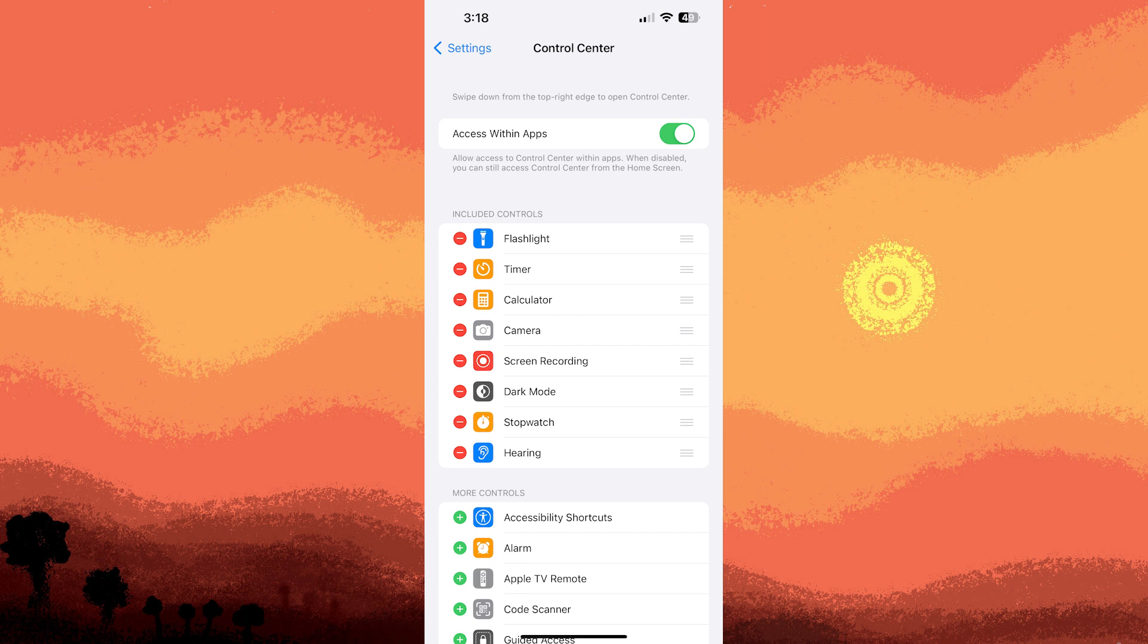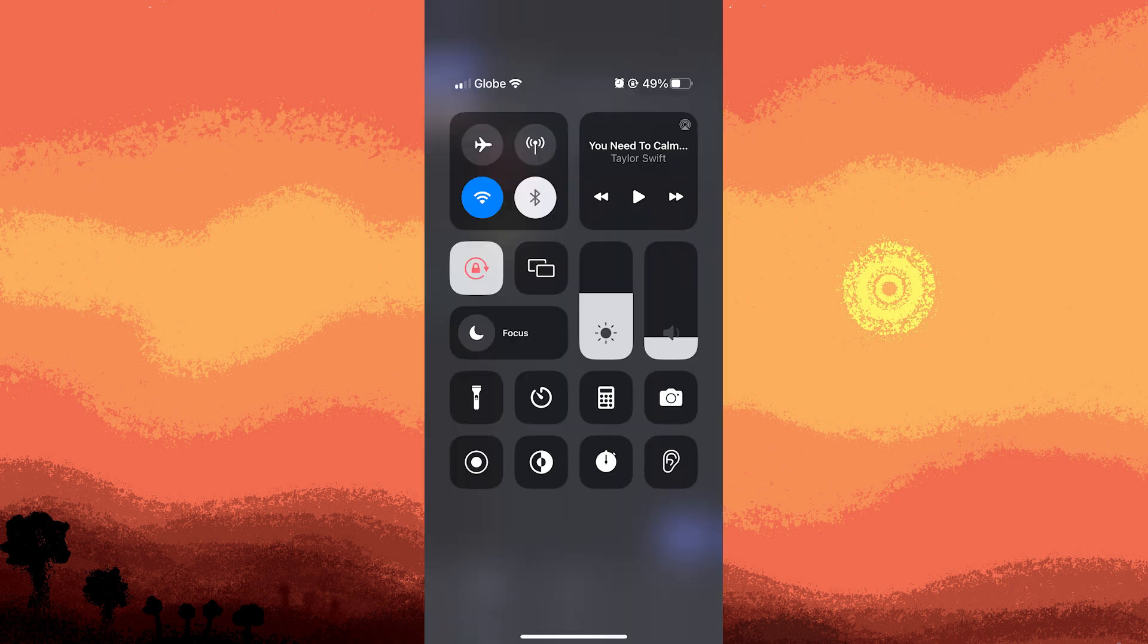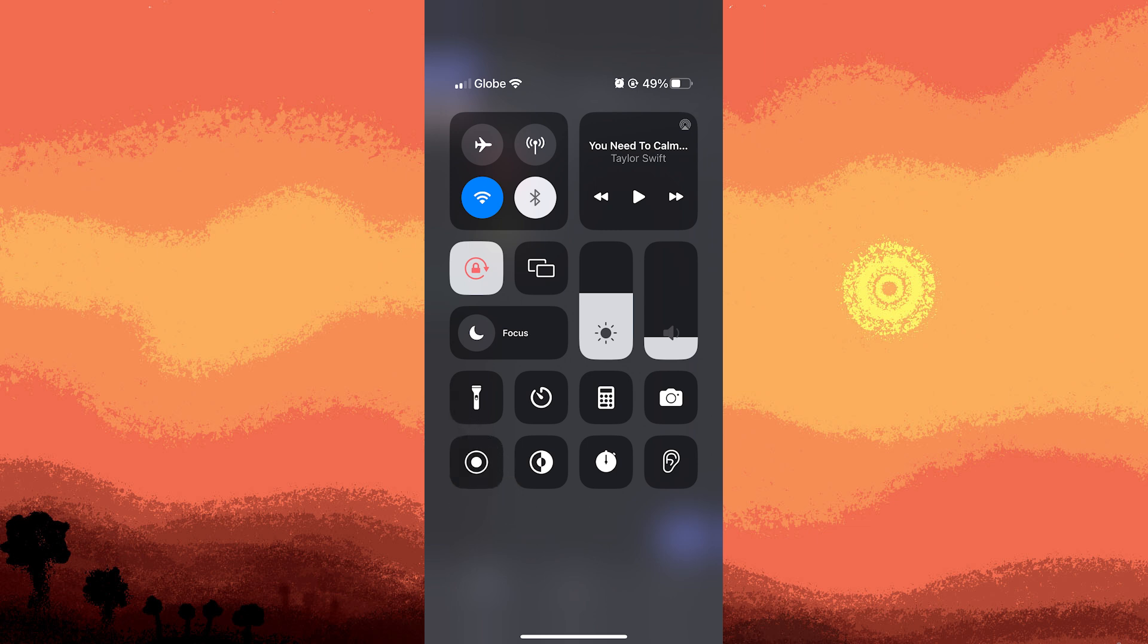Record the voice chat. Swipe down from the upper right corner of the screen, or swipe up from the bottom of the screen for iPhone 8 or earlier models to access the control center. Tap the screen recording button, a circle with a dot inside.